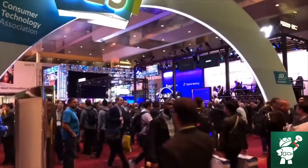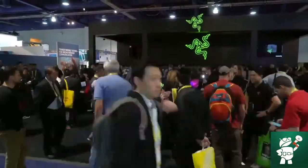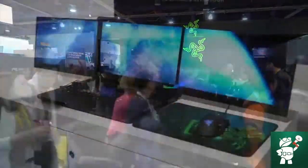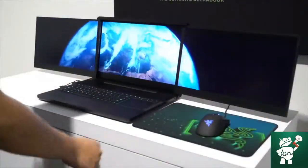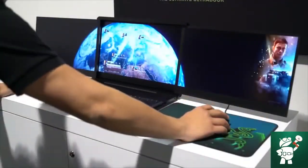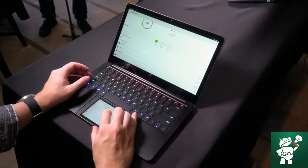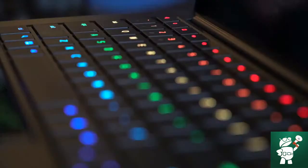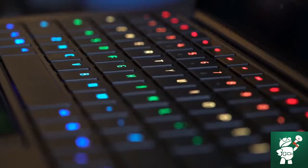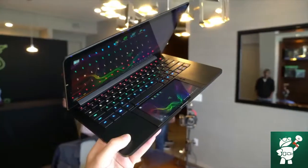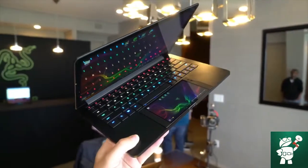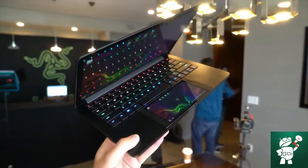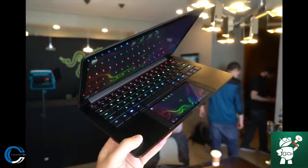It ends at CES with flashy prototypes, as it did last year with the Project Valerie triple-screen laptop. Just like that monster, Project Linda is technically just a concept. There's no guarantee this will ever come to market, and if it does, the track record of projects like this make it questionable whether it'll sell or not.